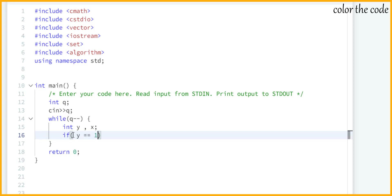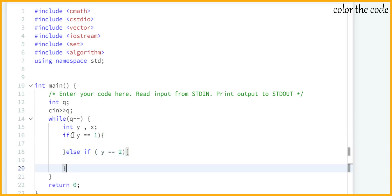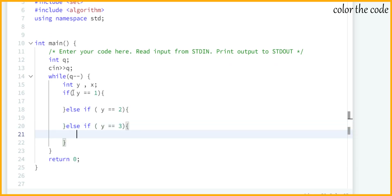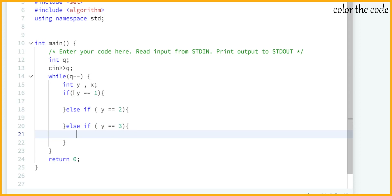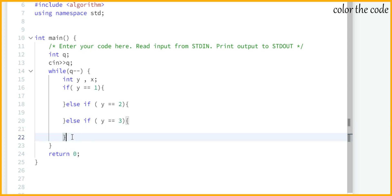If y equals 1 we need to add element x to the set. Else if y equals 2 we need to remove element x from the set if it is present. Then else if y equals 3 we need to check whether x is present in the set or not. If it is present we print 'Yes', and if it's not present we print 'No'. We could also write an else to handle out-of-range values but we'll assume y is always one of the three values.